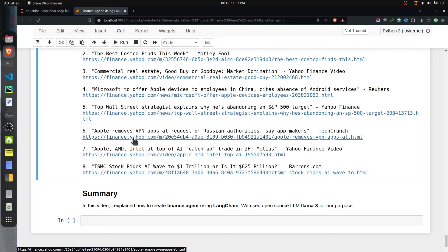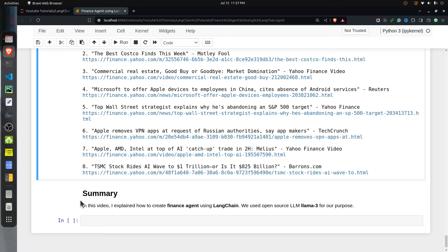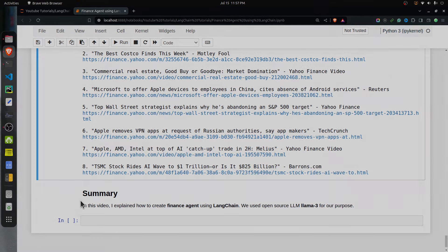That concludes our tutorial on building a finance agent using LangChain. I covered some tools created through Yahoo Finance, but there are many other functionalities available — you can create more tools and extend this finance agent further to provide even more detailed information about particular stock tickers. If you have any questions or doubts, please feel free to let me know in the comment section. See you next time.